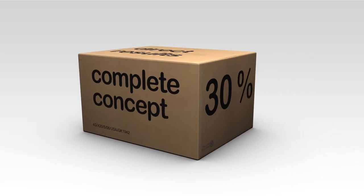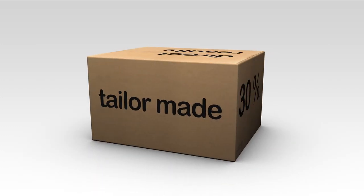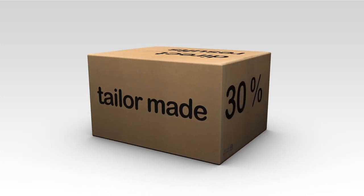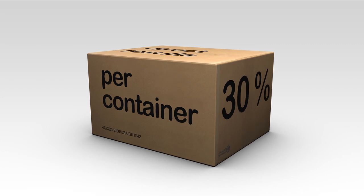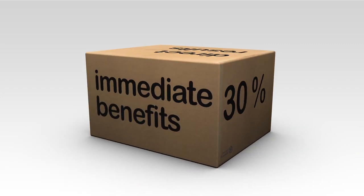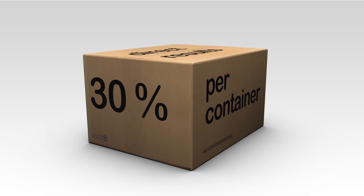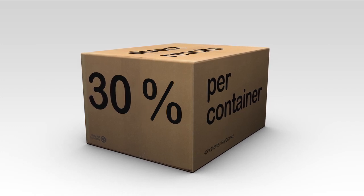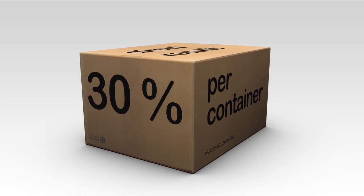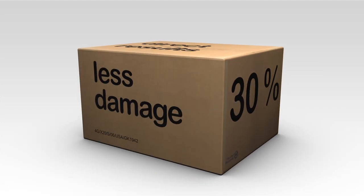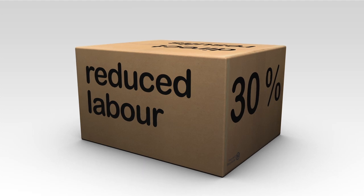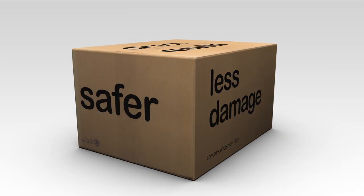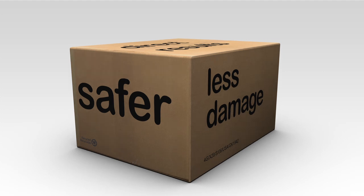Interested? The complete concept is available as a tailor-made service. Therefore, you only pay per container and get the benefits immediately. You save 30% of total parcel handling costs. This savings is achieved through less damage, reduced labor costs, and a safer working environment.